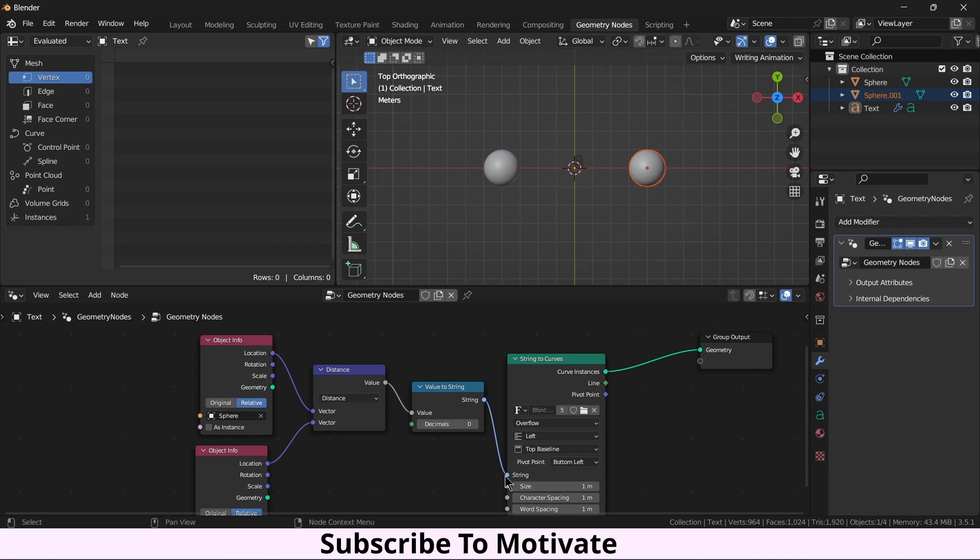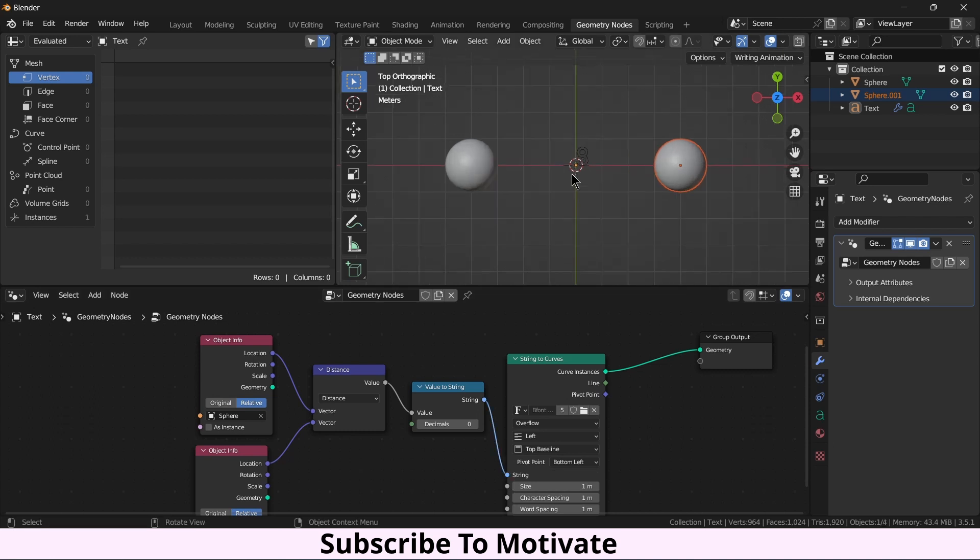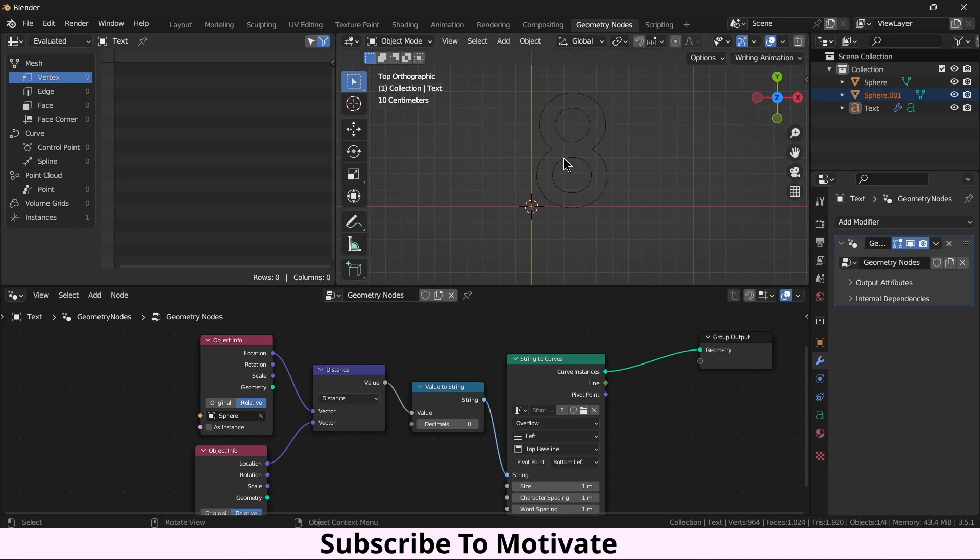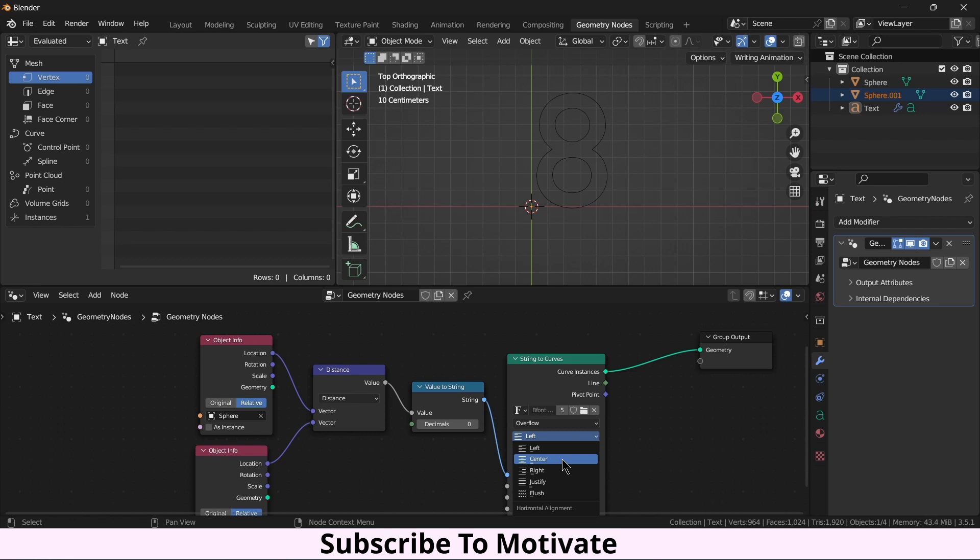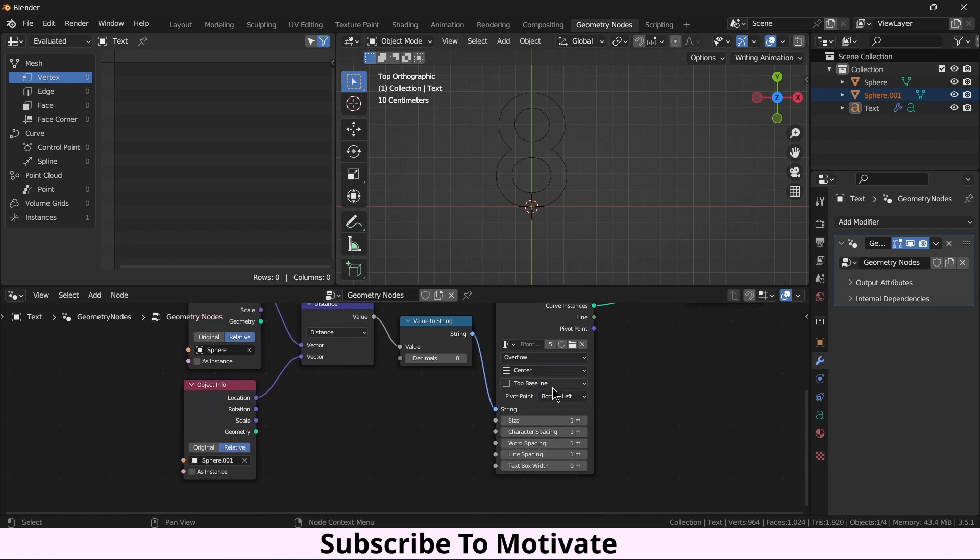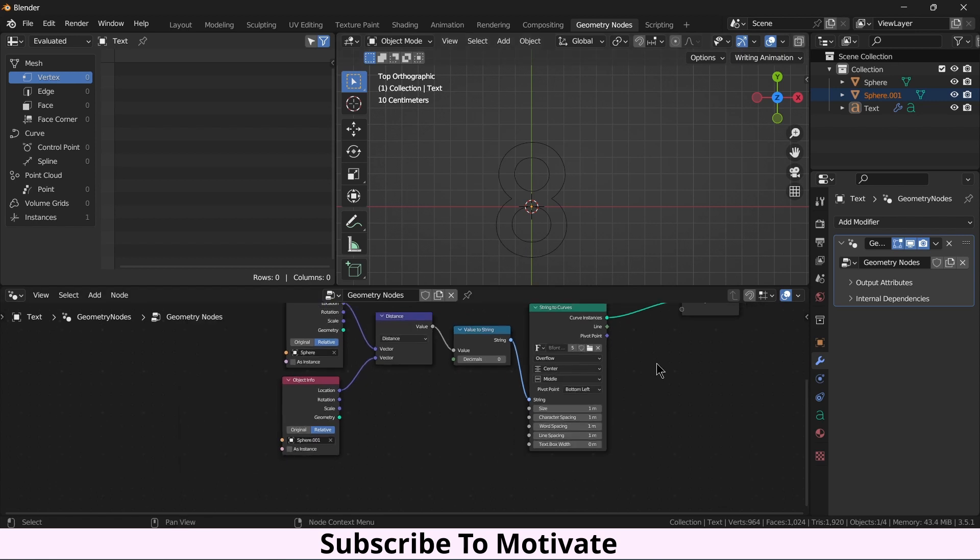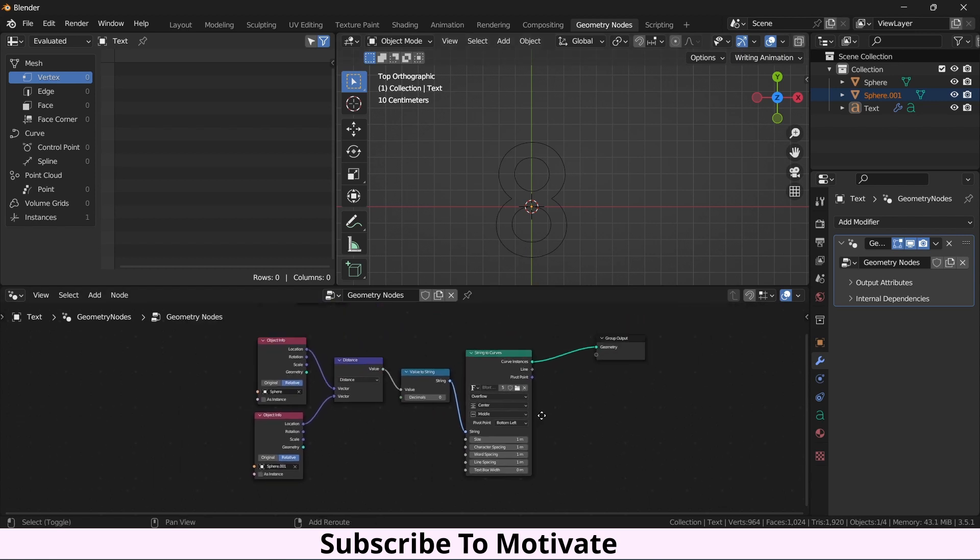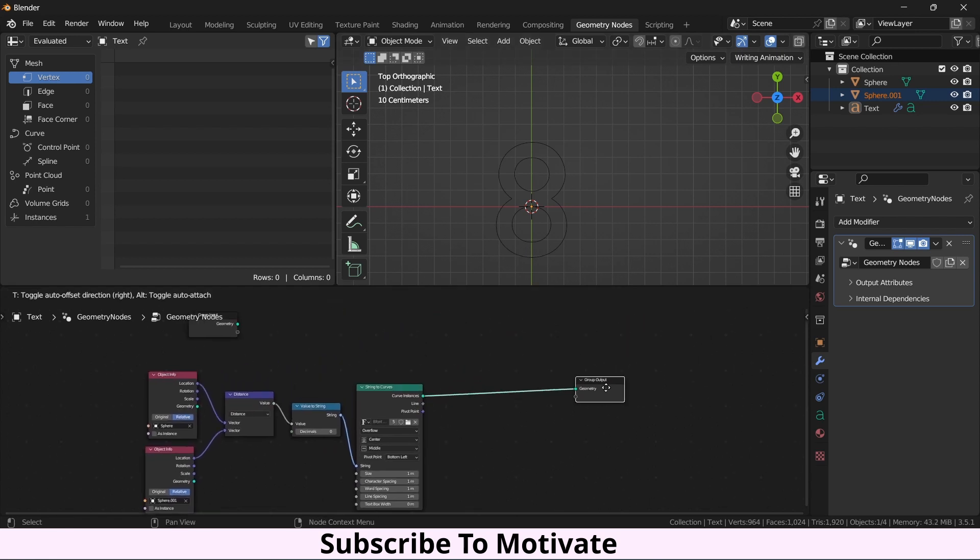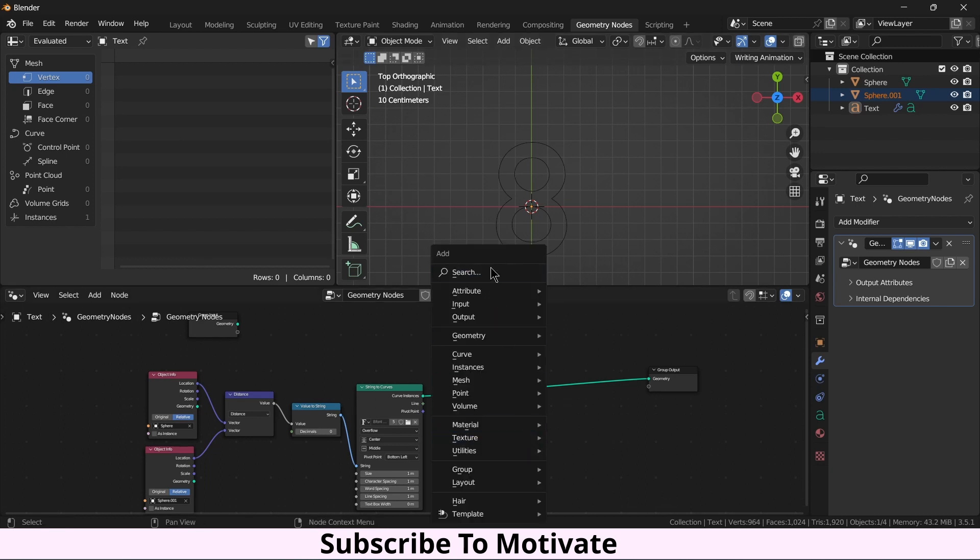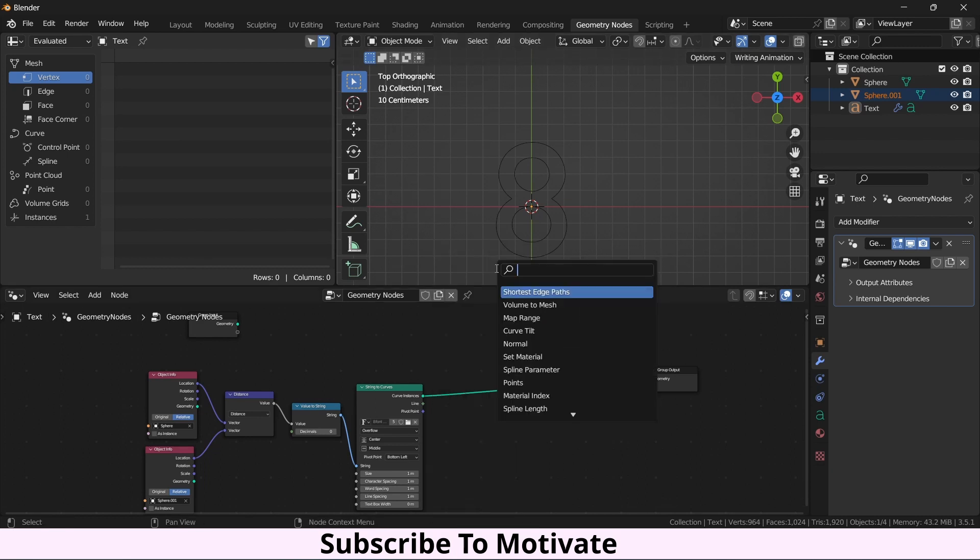Let's make it center, make it middle. Now what I want, it's quite empty like my life, so I will press Shift A and Fill Curve. It's okay now.